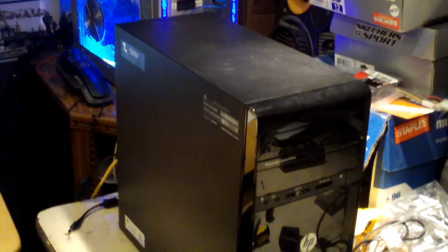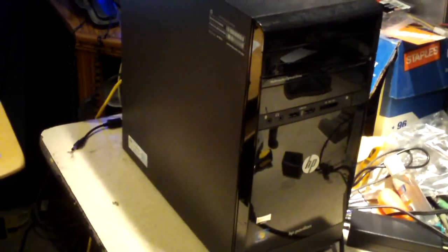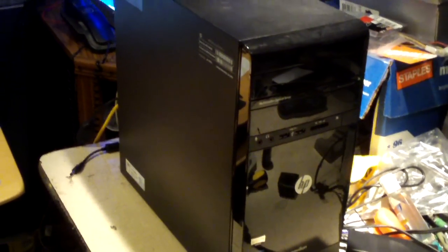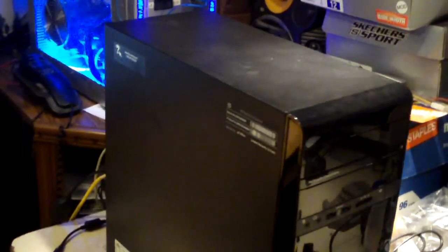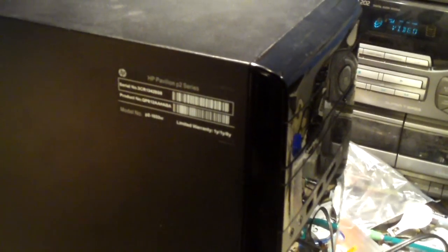Hey everybody. Have a look at this HP computer. It's a Pavilion P2 series model P2-1033W.